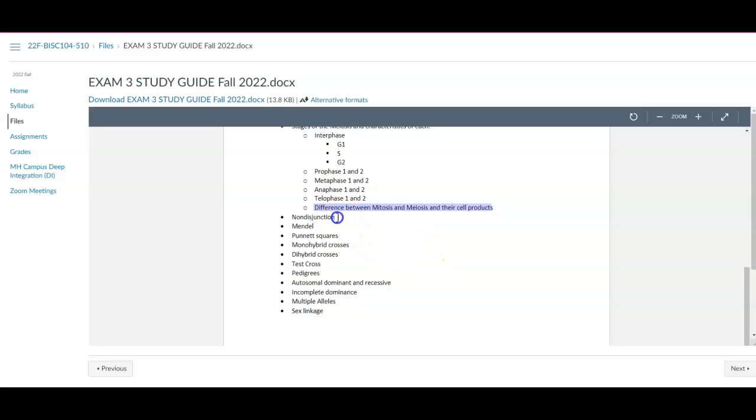A couple other ones, non-disjunction, when the chromosomes do not separate correctly, usually in meiosis, you can get things like trisomy 21, otherwise known as Down syndrome, Turner syndrome, things like that.